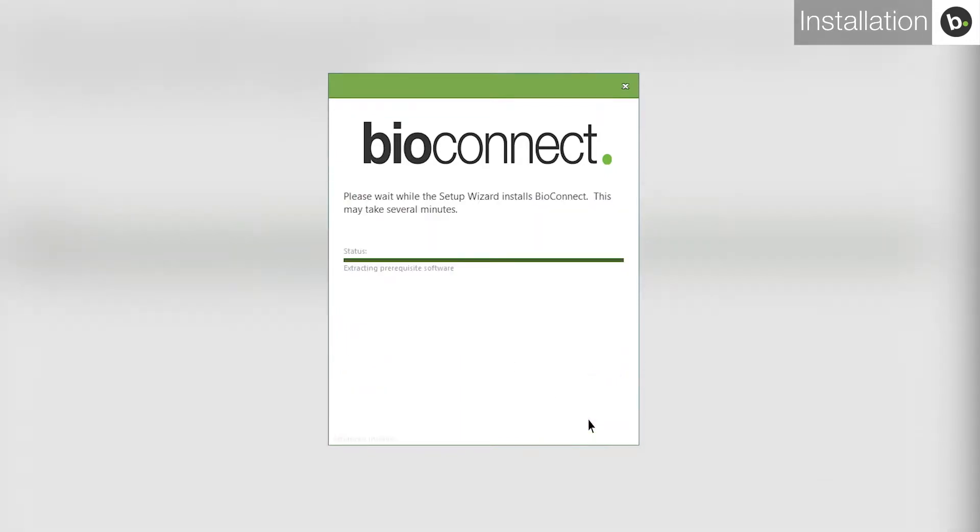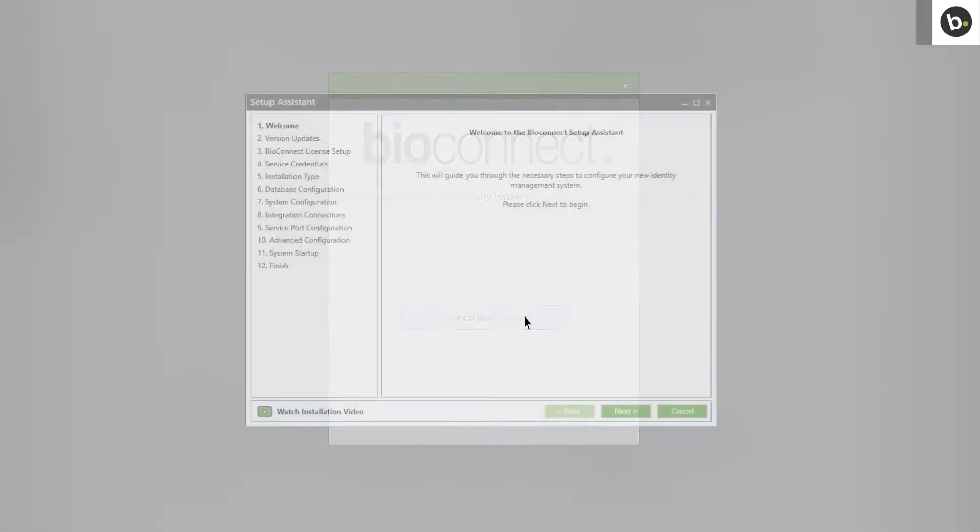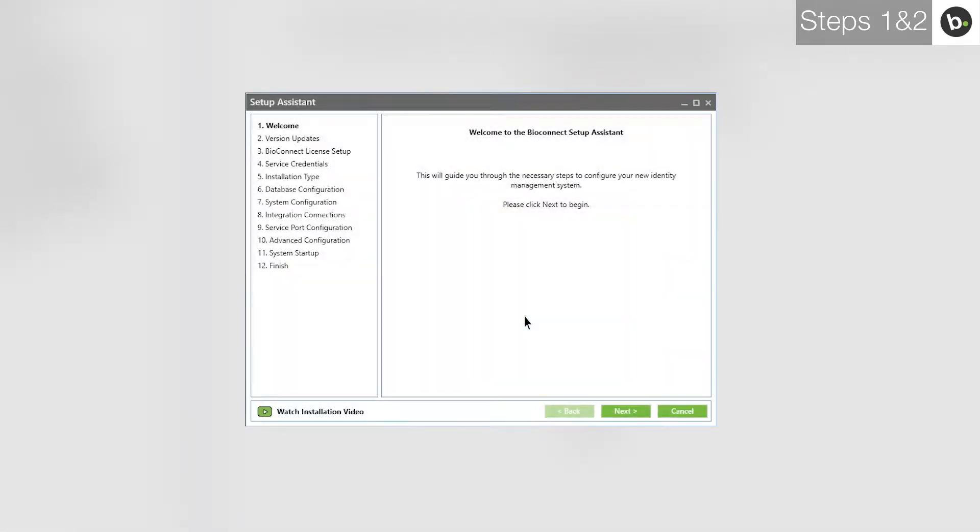Continue with any installations that you are prompted to run. When the installation is complete, launch BioConnect. This will open the BioConnect Setup Assistant. Click Next.